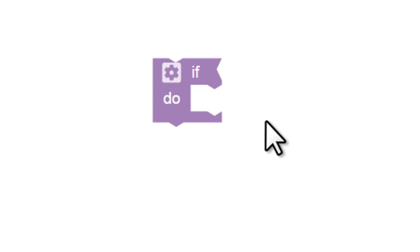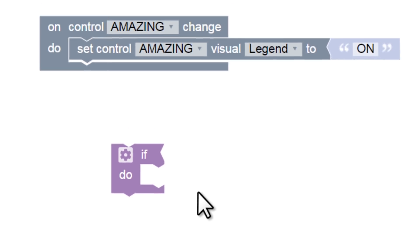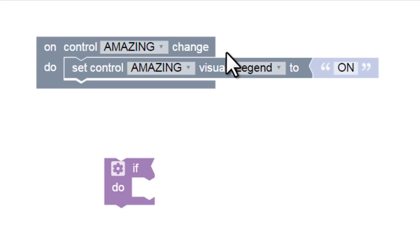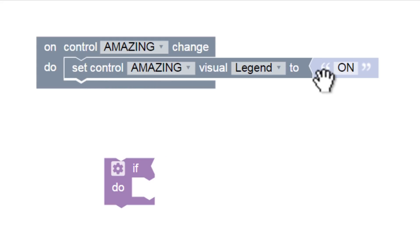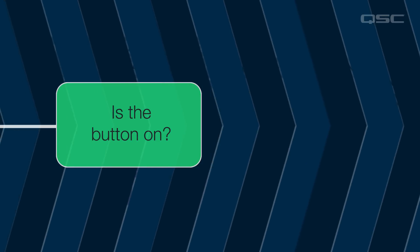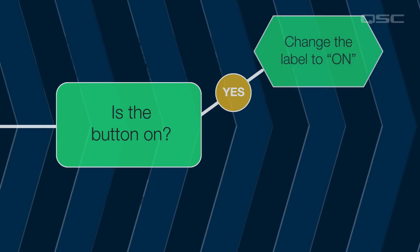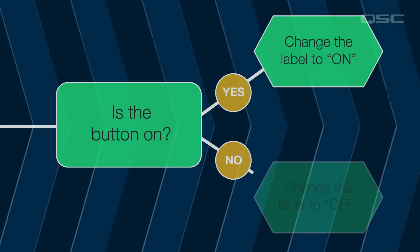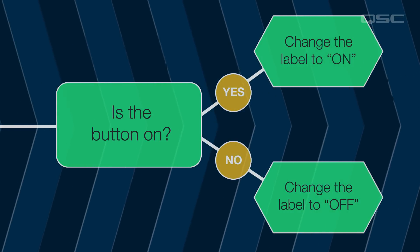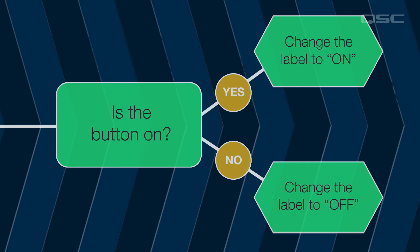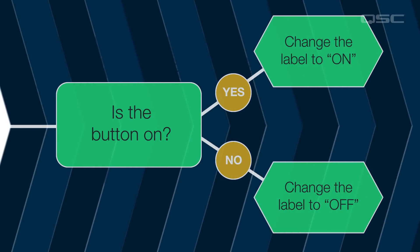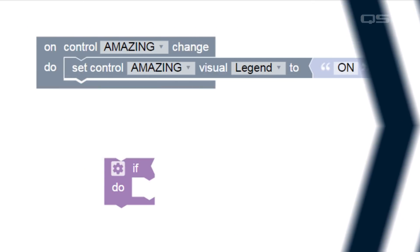Let's integrate it with the rest of our program. In the previous video, we made a button that changes its label or legend to on when it's pressed. But in order to change that label to off when the button is pressed again, we're going to need the program to make an evaluation. If the state of the button is on, then we want the label to say on. If the state of the button is off, then we want the label to say off. That's flow control.